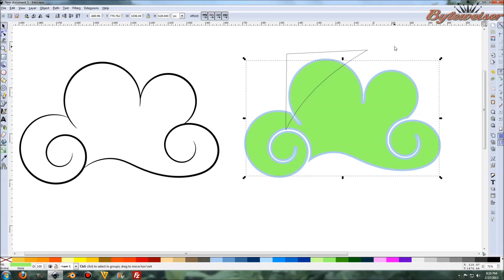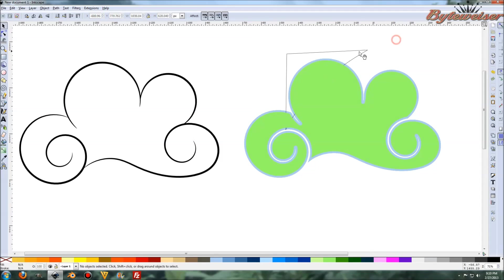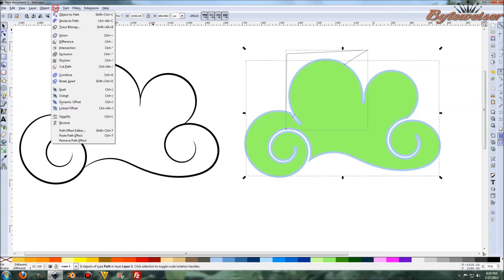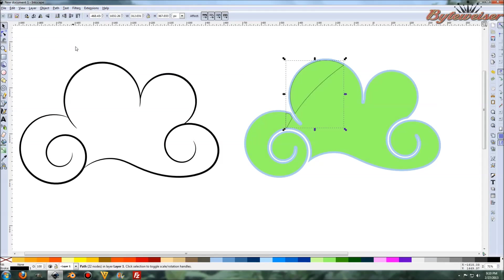Because now I'm going to duplicate this green guy that I made. You'll see why in a minute. So there we go. Now I'm going to click on that guy. Click on this green cloud. One of the two green clouds that I have. And I'm going to do an intersection on it.